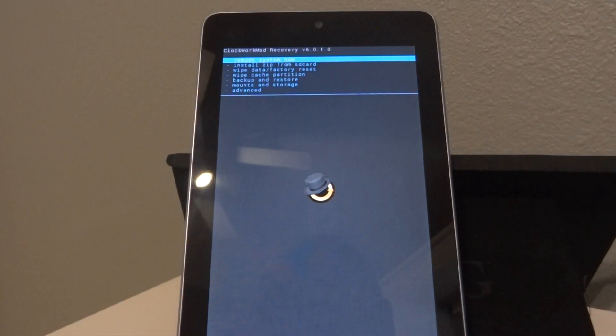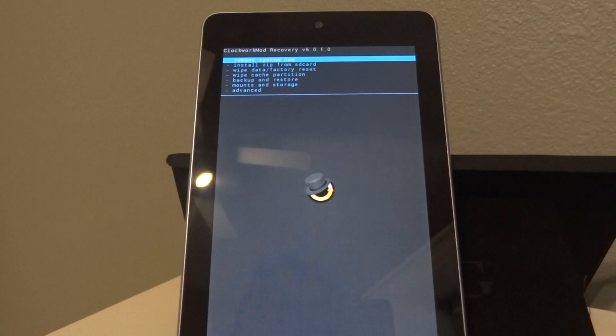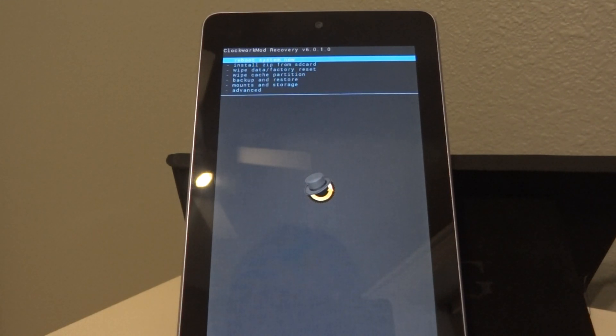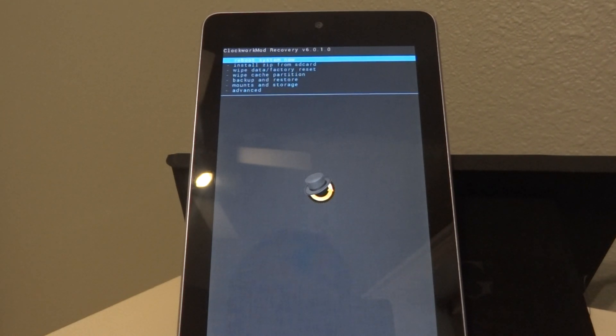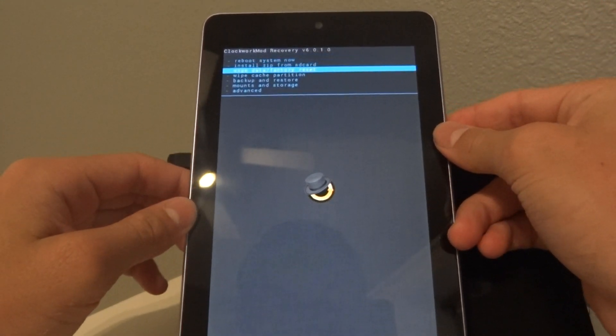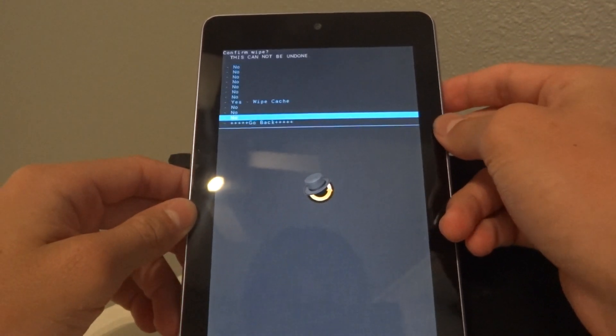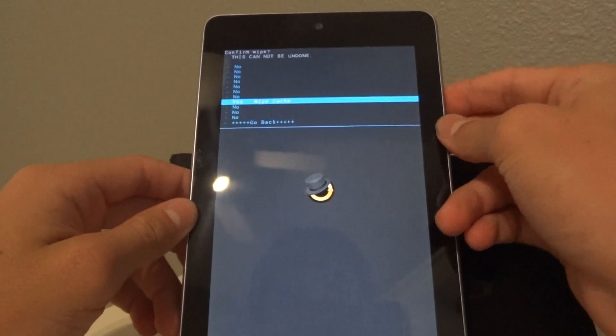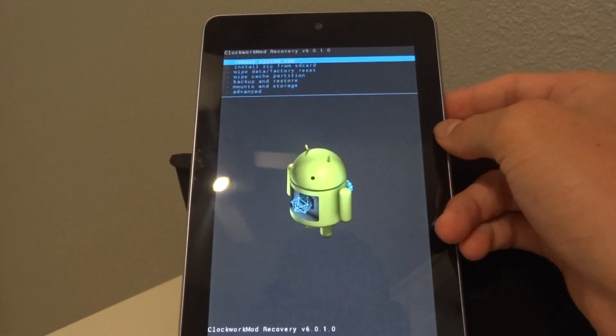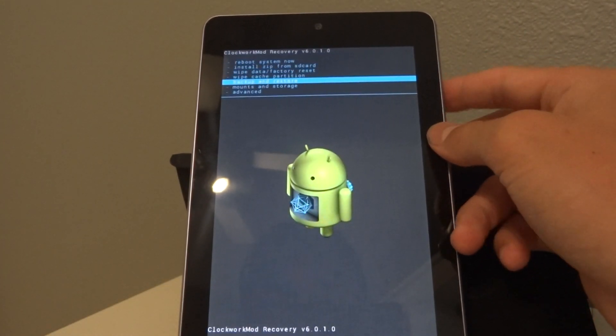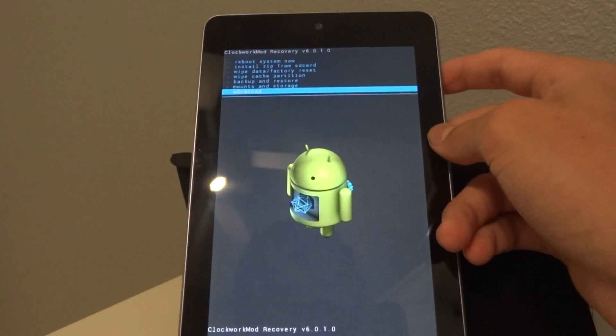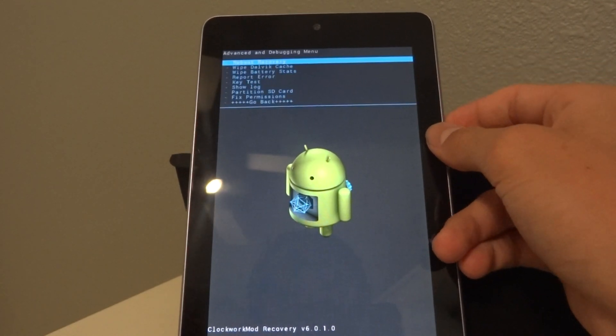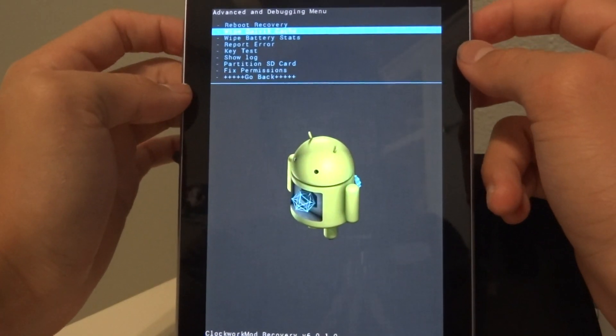Okay, so if you're not already on AOKP, then you have to wipe your data and do a factory reset. I'm on the jellybean nightlies right now. So I don't have to wipe my data, but I'm still going to wipe the cache. You're going to wipe that.